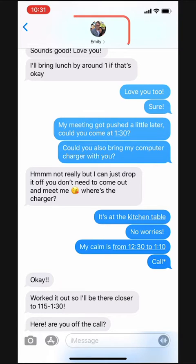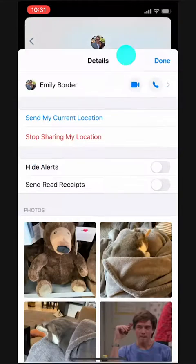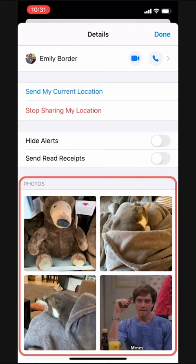To start, we'll tap the name and picture up top here. Then we'll tap the info button. This opens the conversation details, and what do you know, we see a section that says Photos.